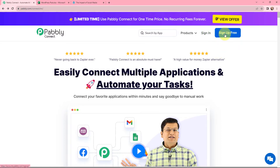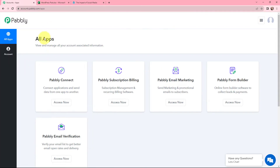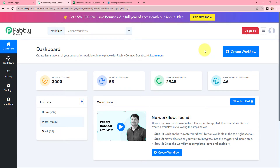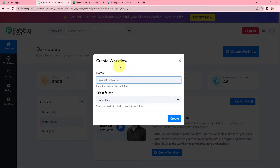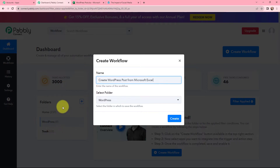If you are a new user, you can click on the sign up for free button and every month you will get 100 tasks for free. As an existing user, I am going to sign in. This is the all applications page by Pabbly. I will go to Pabbly Connect and click on Access Now to reach my dashboard. To create a new workflow, I will click on the Create Workflow button. I need to give my workflow a name — I've named it Create WordPress Post from Microsoft Excel — and save it in the folder named WordPress.